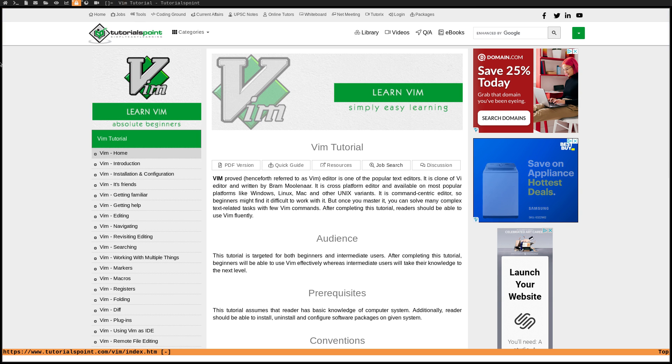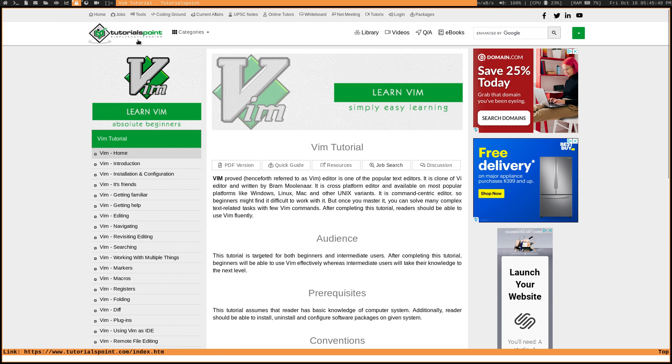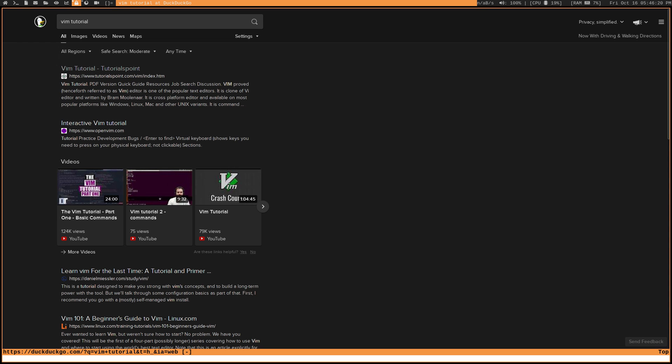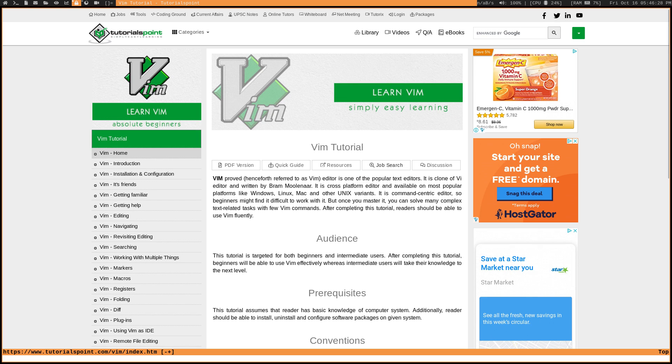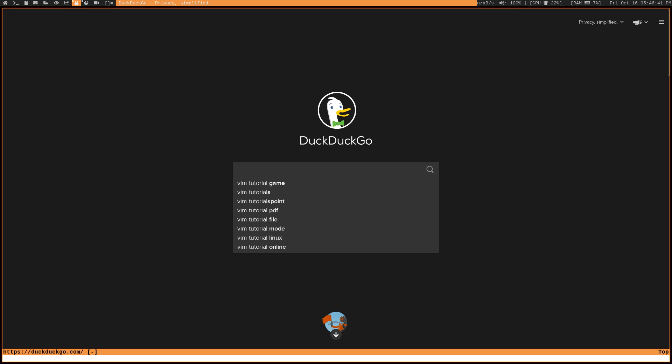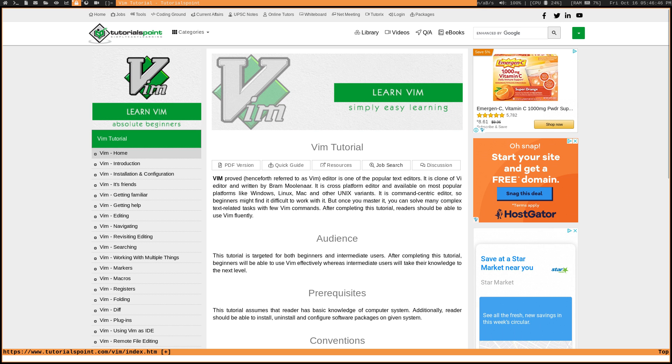So now we're inside of this tutorials point page for Vim. If I wanted to go back to the page that I was just on, I would use control plus O. Or if I wanted to go forward to that page that we clicked into or that we Vim'd into, I would use control plus I. And you can also prepend a number to these key combinations to go back or forward a certain number of pages. So for example, if I did two control O, that would jump back two pages. Or if I did two control I, that would jump forward two pages.